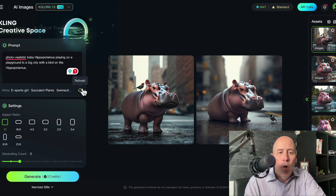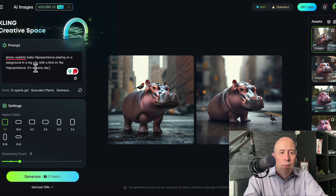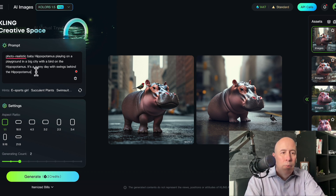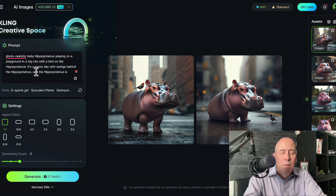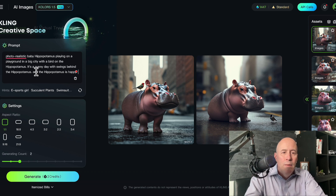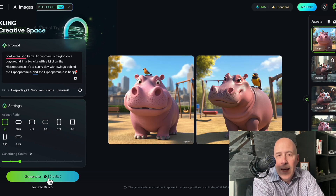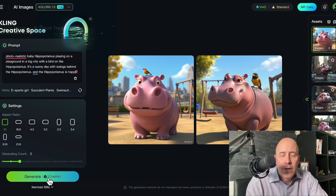Let's do one more. It's a sunny day with swings behind the hippopotamus, and the hippopotamus is happy. Let's see how we do here. Well, once again we've got a cartoonish look of the hippopotamus.